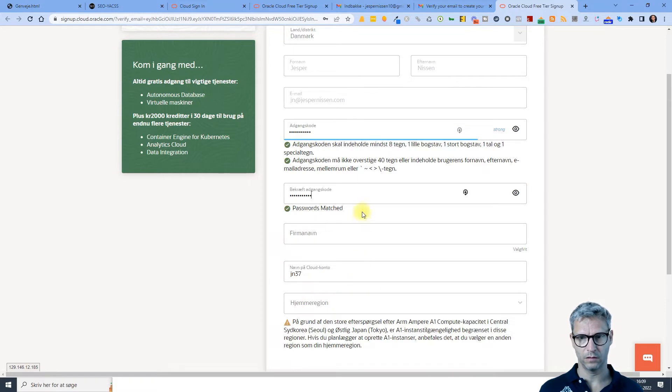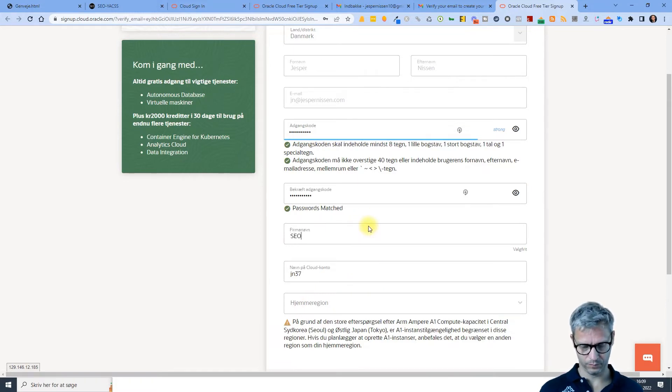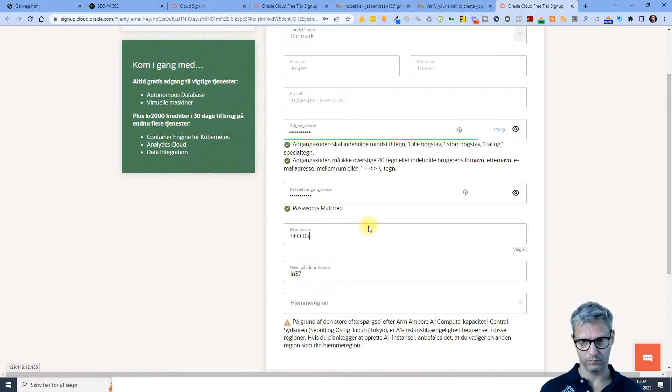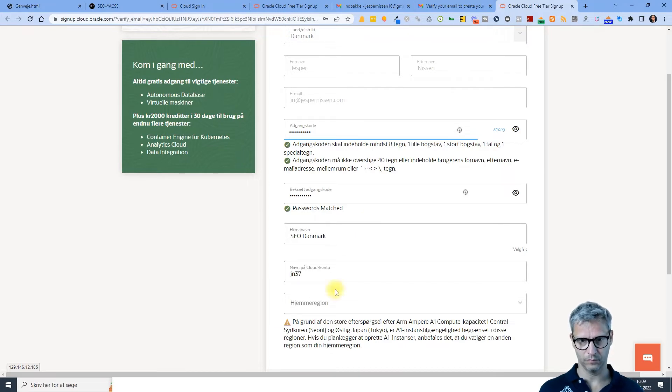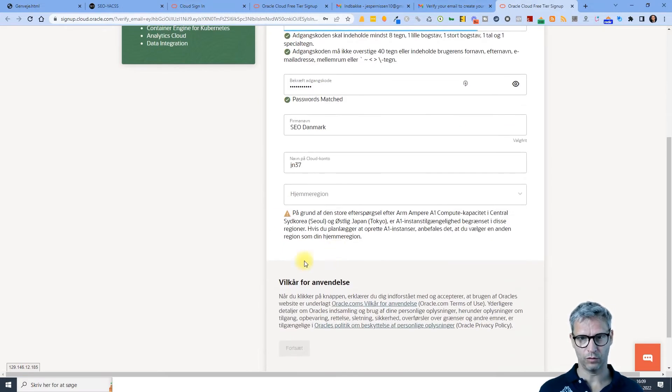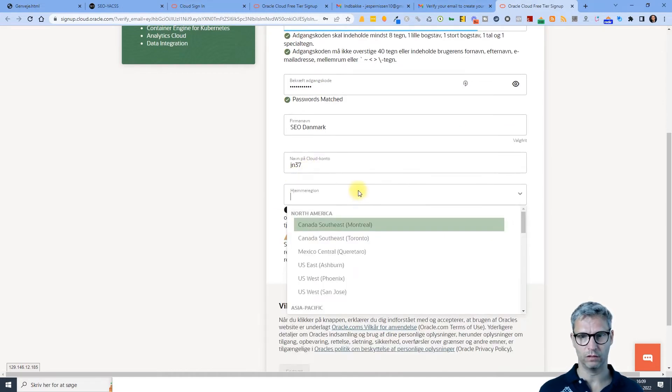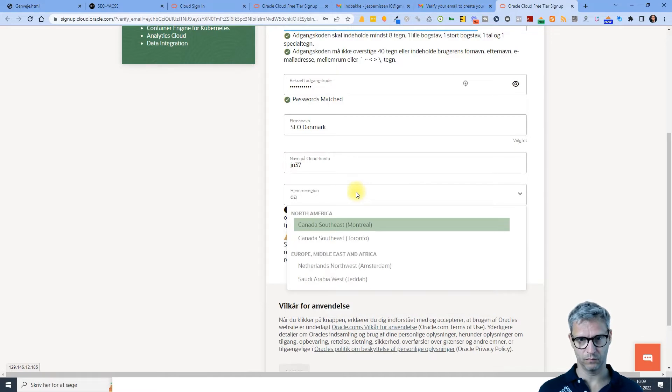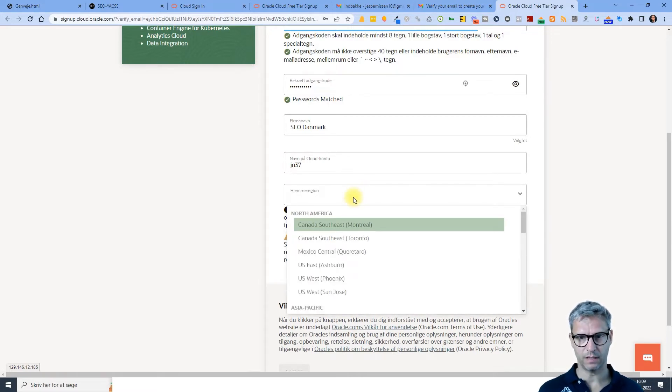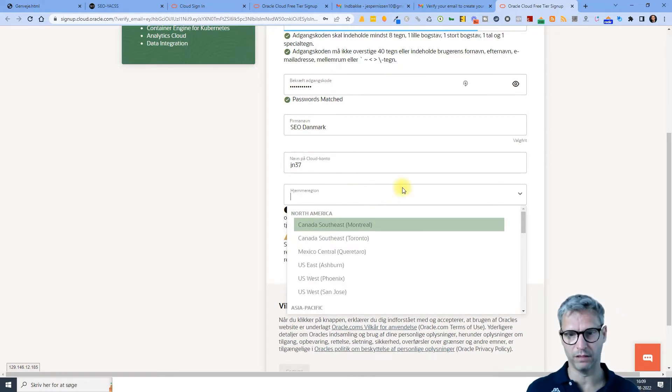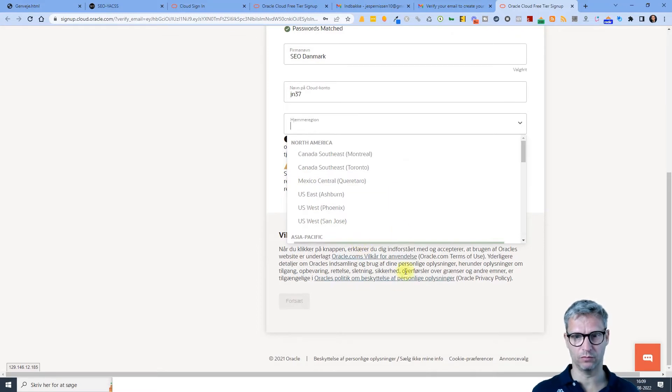Code, company name, name on cloud account. Yeah, okay, it's asking me for home region. I don't know what to...